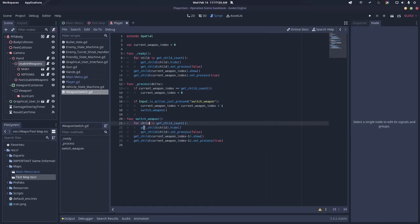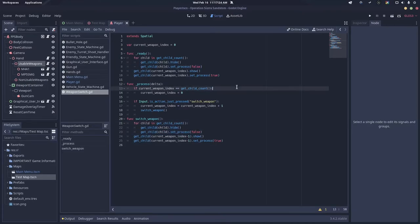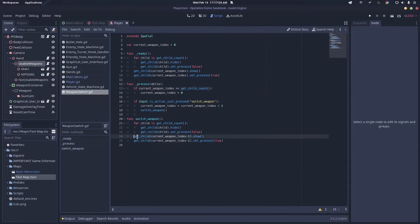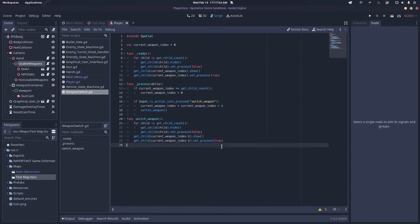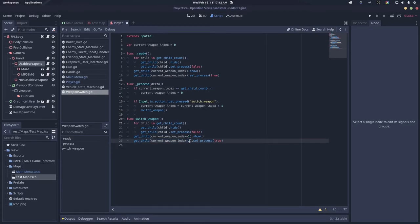You're just doing what I did up here—hiding and setting process to false. Then for get child with current weapon index minus one, we're showing it and setting process to true. If the current weapon index is currently three, then it would be two because arrays are zero indexed.